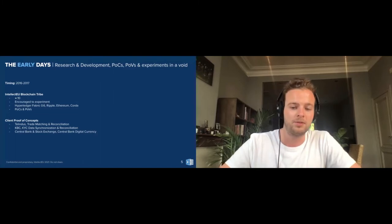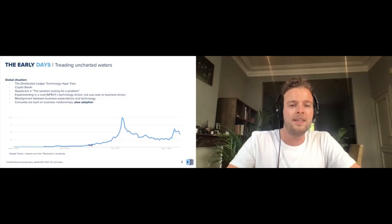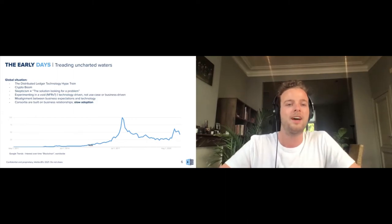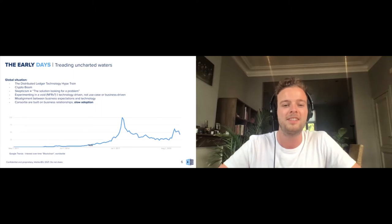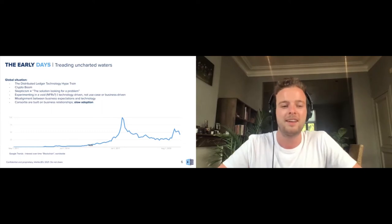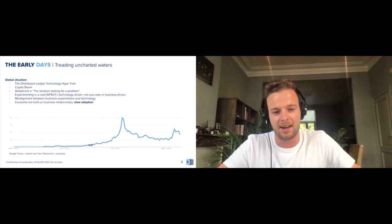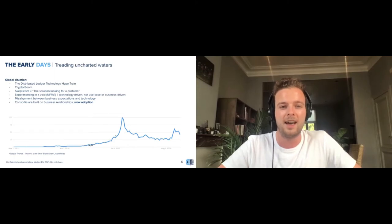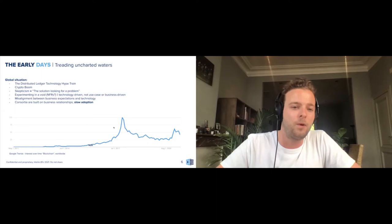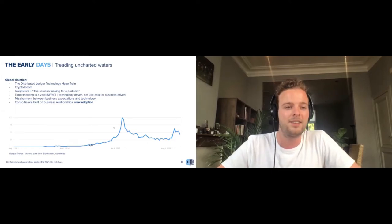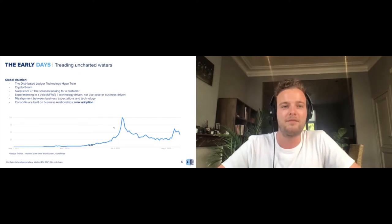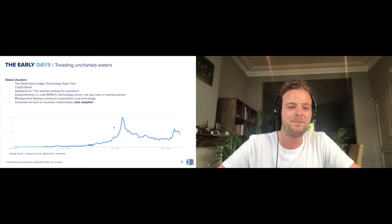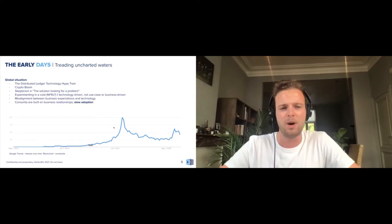Treading the uncharted waters, 2016-2017, what did the global situation look like? A bit of a hype train around distributed ledger technologies, as you can see on the graph below of interest over time of blockchain from Google Trends worldwide. The timeline within 2016-2017 really started or kick-started that DLT hype train, that blockchain hype train. Of course, with that much hype around new technologies also comes a certain level of skepticism. I know back then a lot of my friends called blockchain the solution looking for a problem. I'm glad to say that today it's no longer a solution looking for a problem.